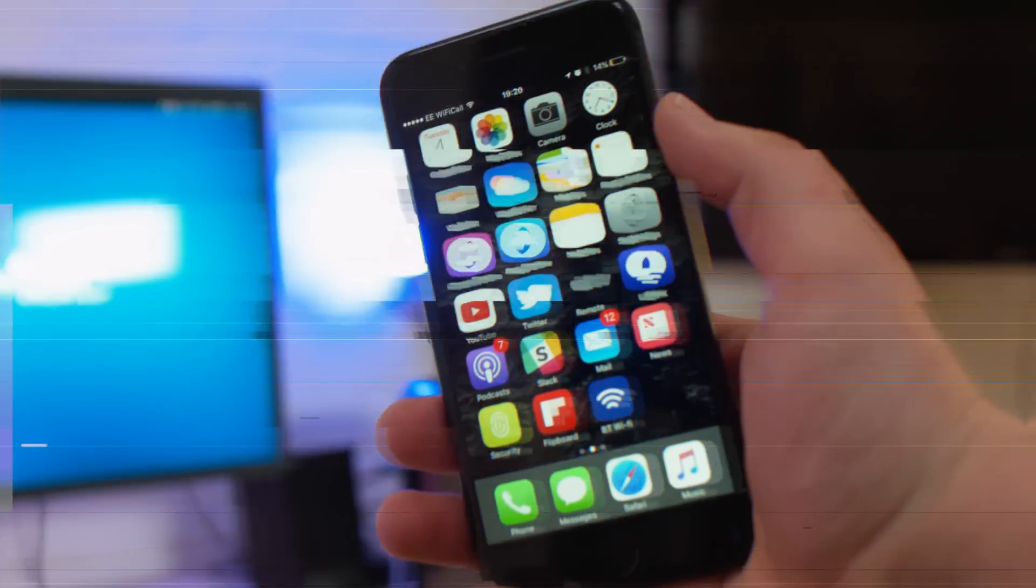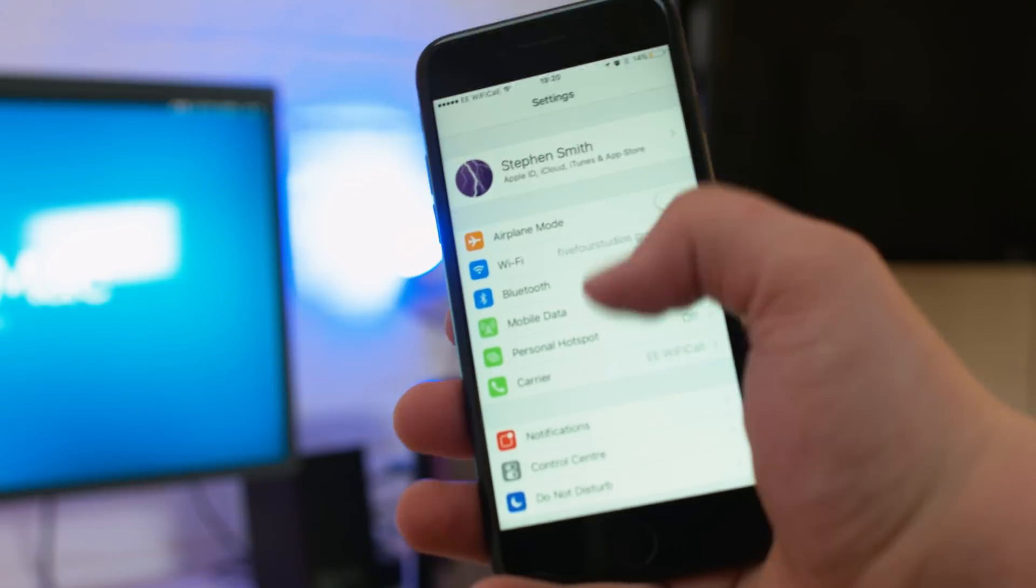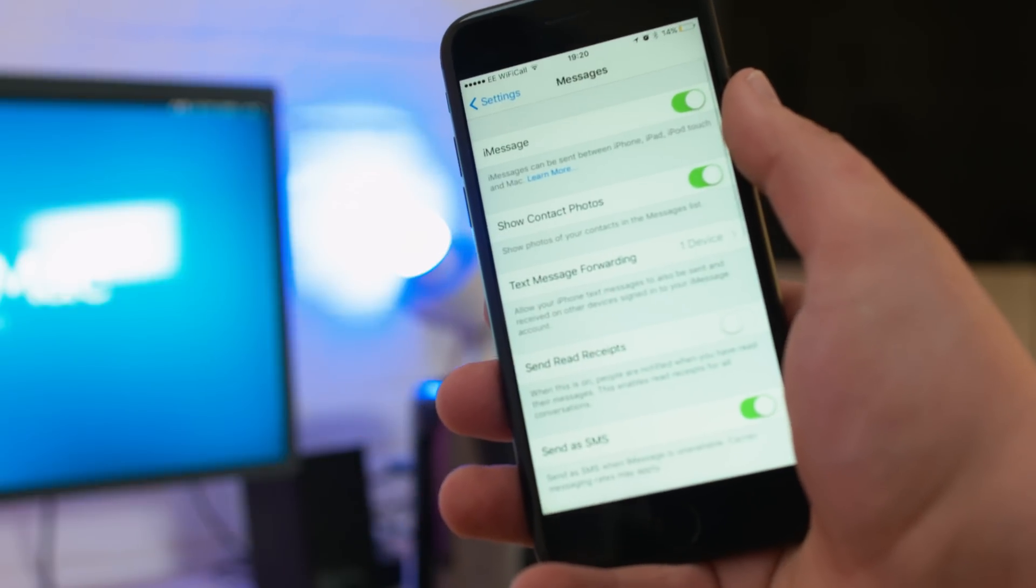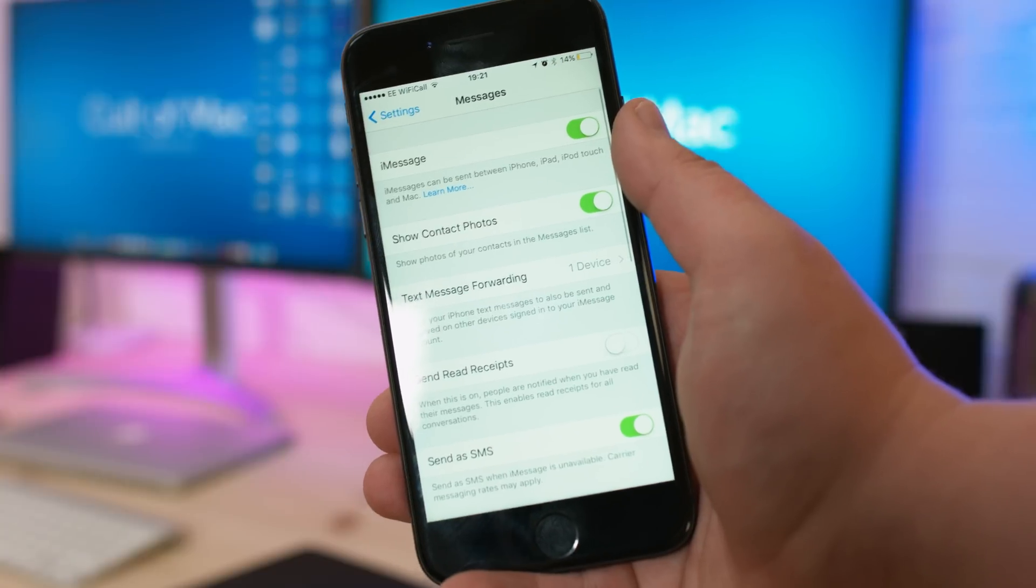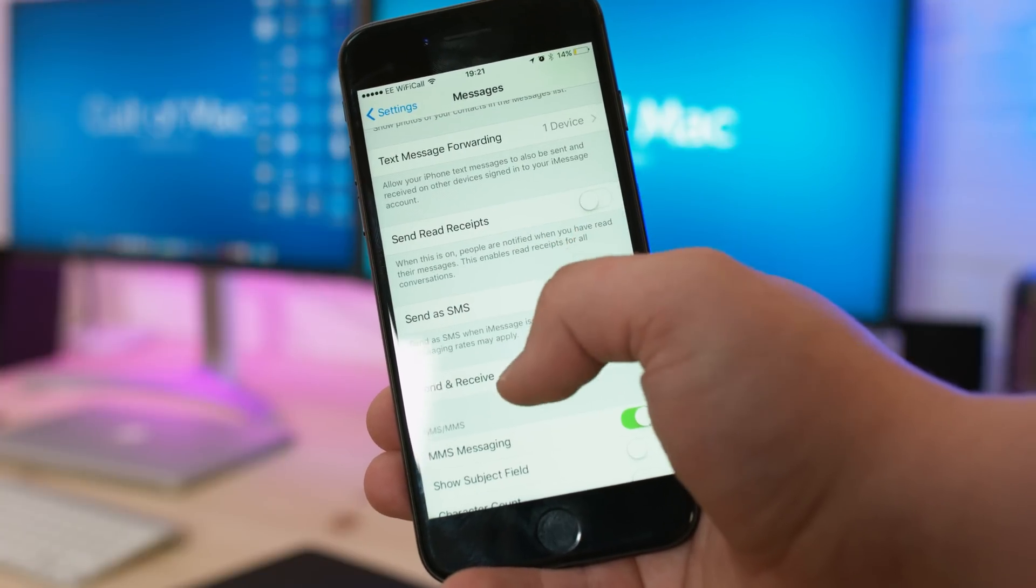Here's what to do if you're having the same problem. From your iPhone, head to the settings app and tap through to messages. Once there, swipe down to the section called send and receive and open that with a tap.